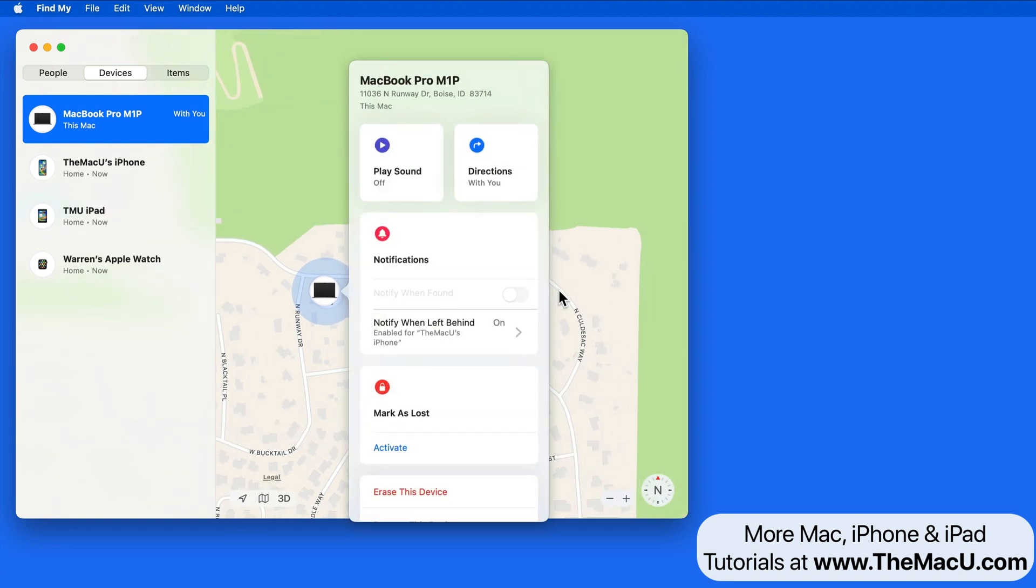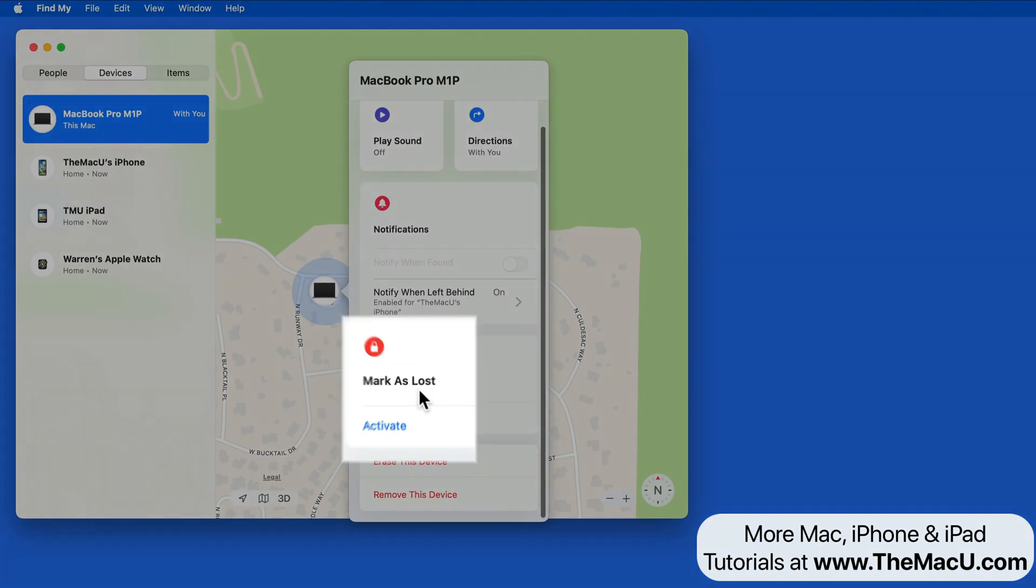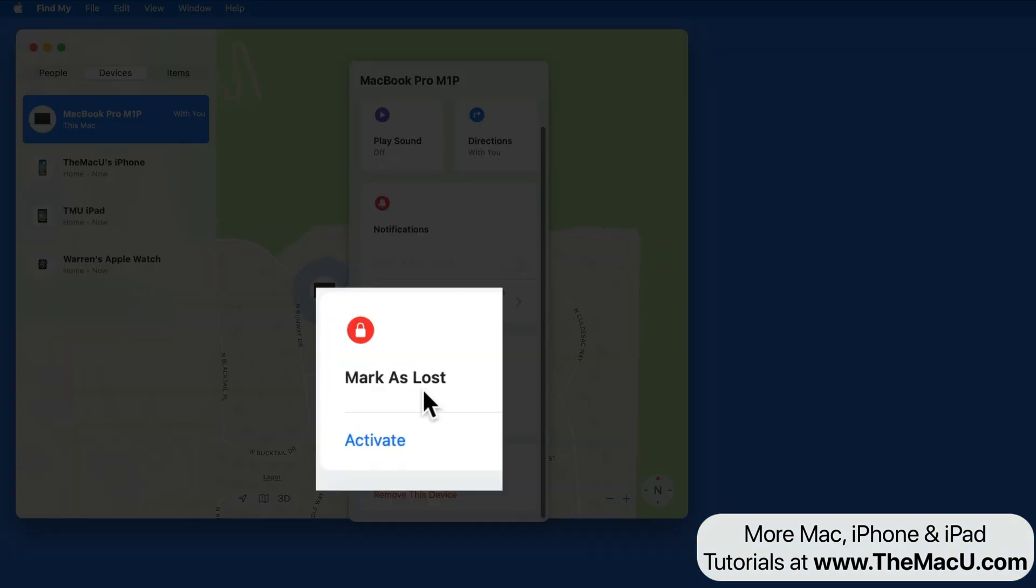From here we could play a sound to help locate it if nearby, get directions to it, or below we can mark it as lost.